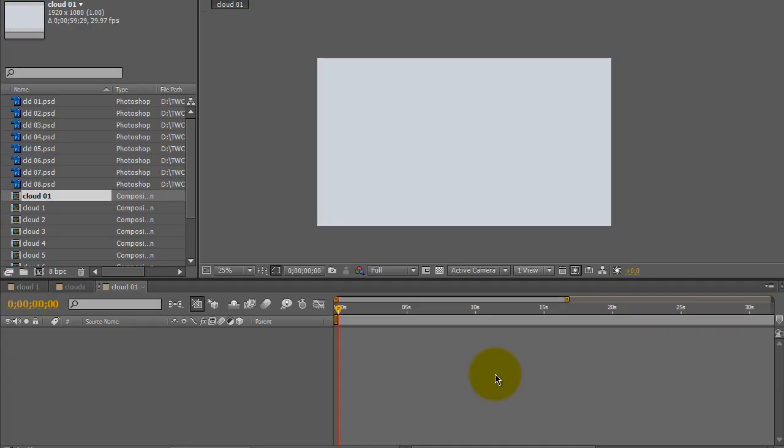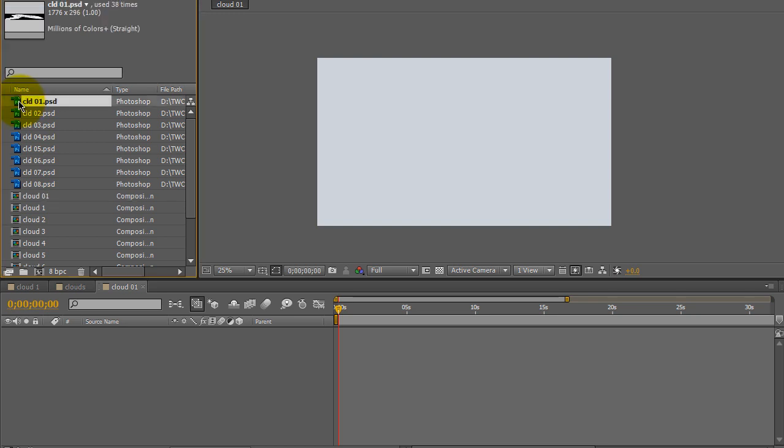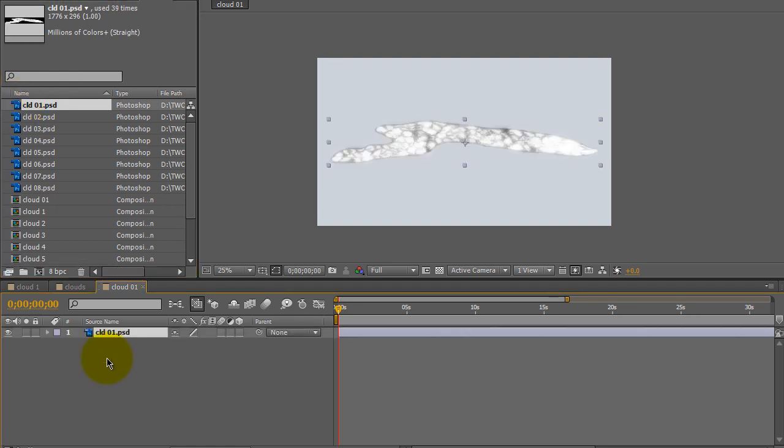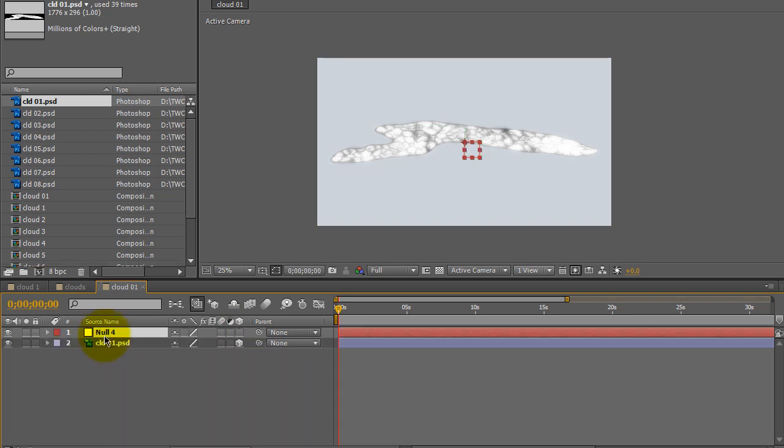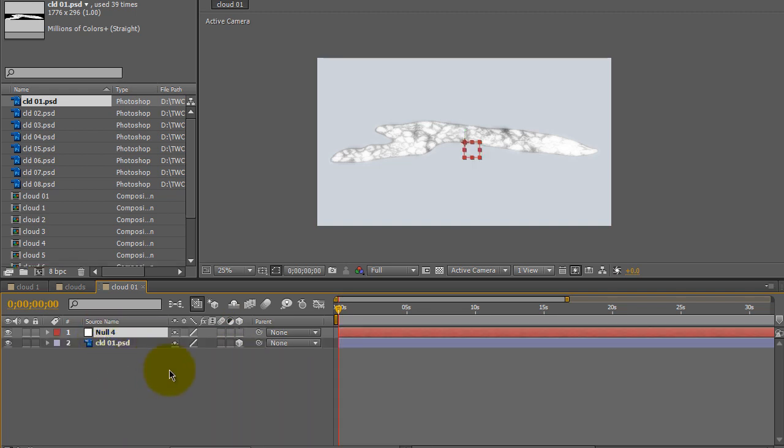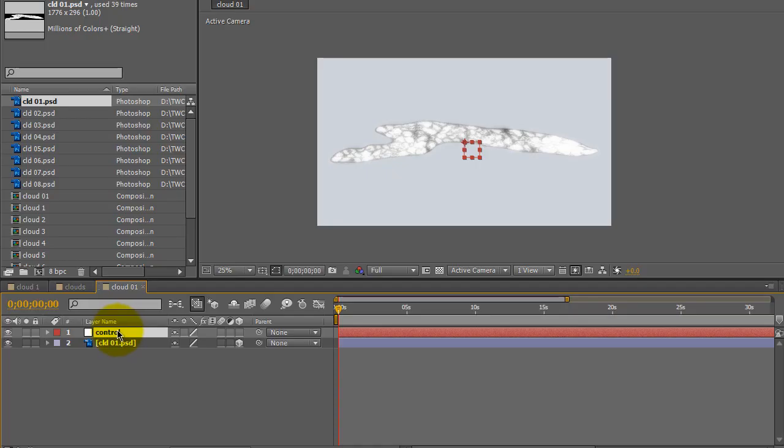In After Effects, I created a new composition. I named it Cloud 01. I brought in the cloud images, and I'm going to take Cloud 01 and bring it into Composition Cloud 01. I'm going to make it a 3D object. Right-click, New Null Object. I'm going to click on Null Object, hit Enter, and name that Control.